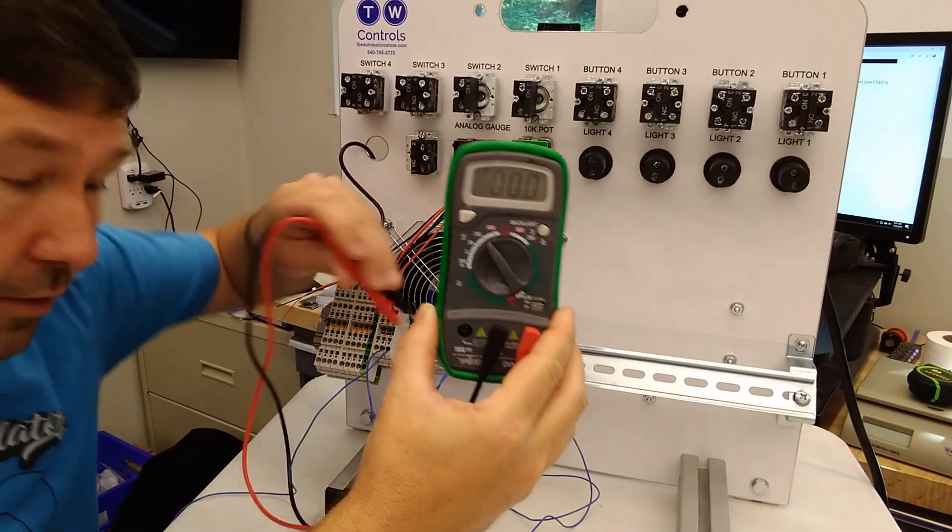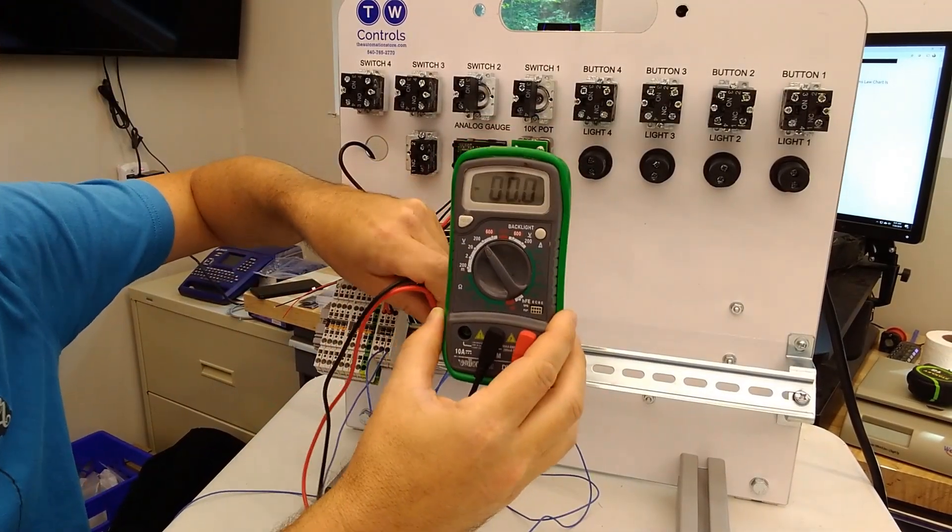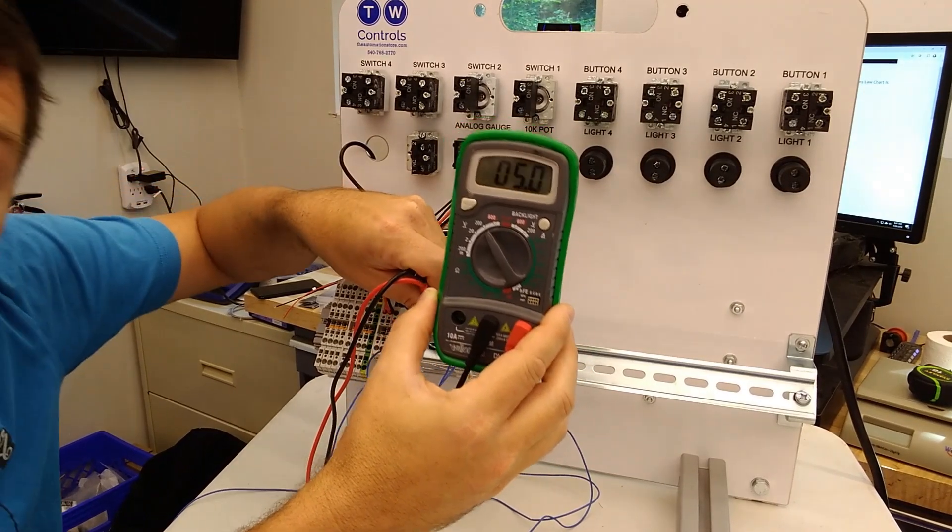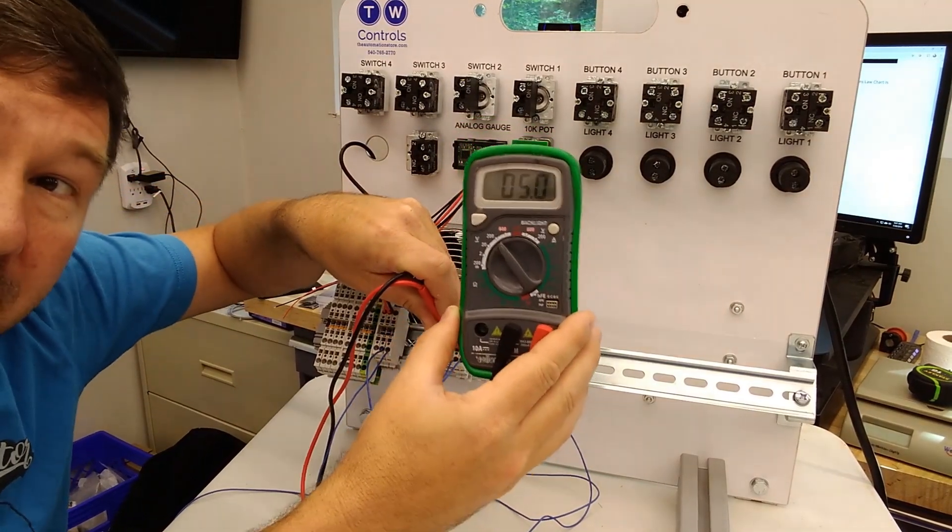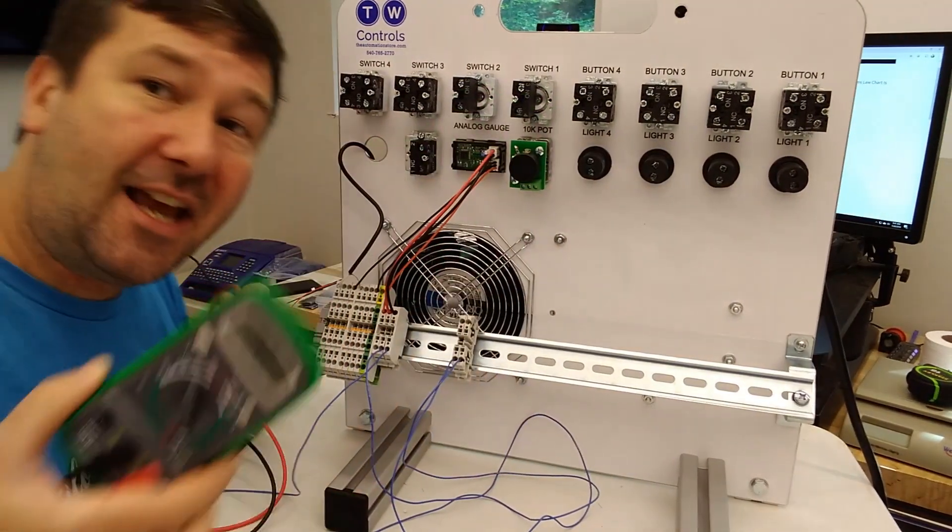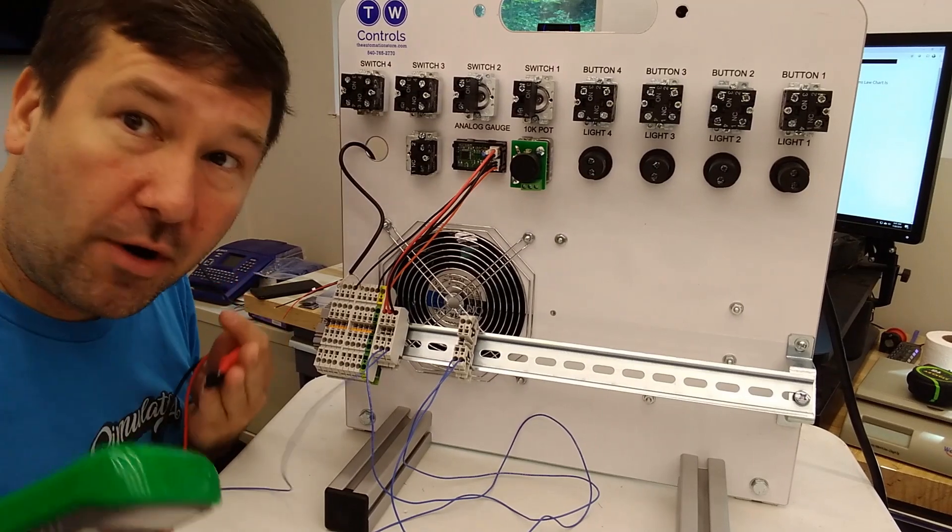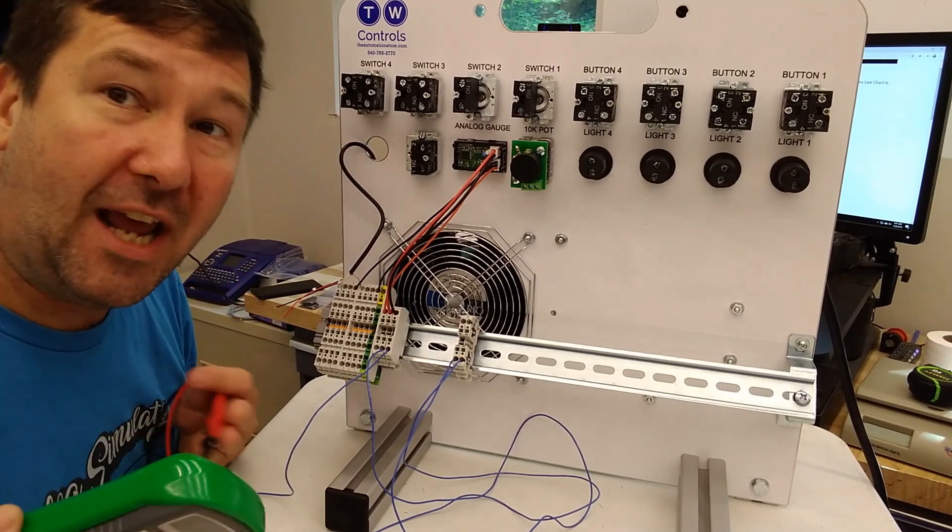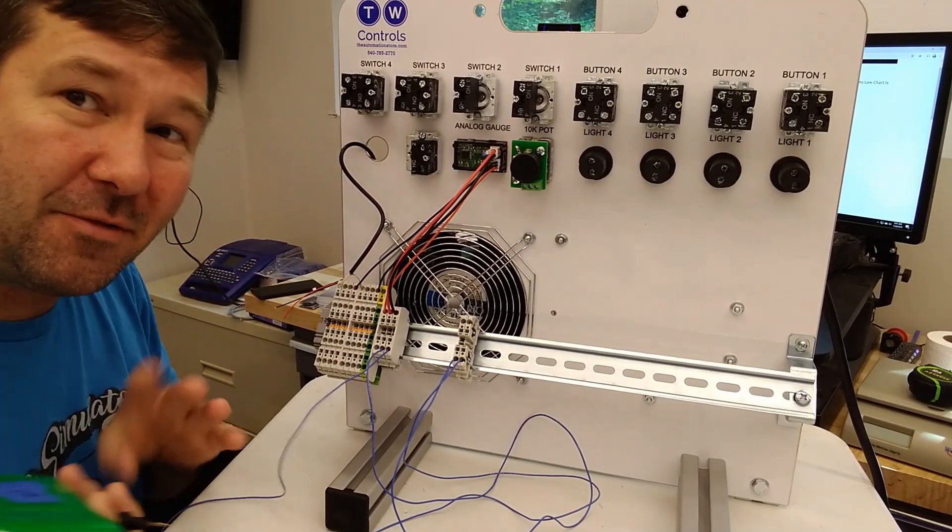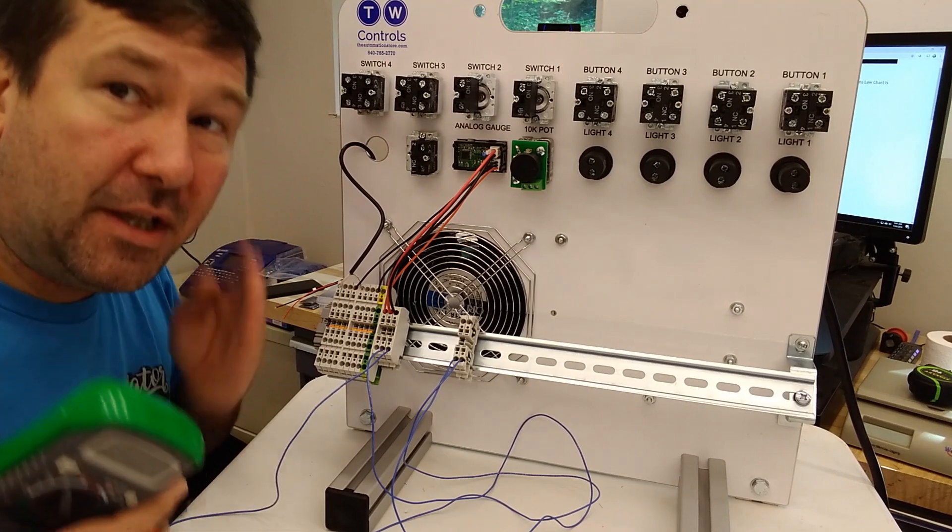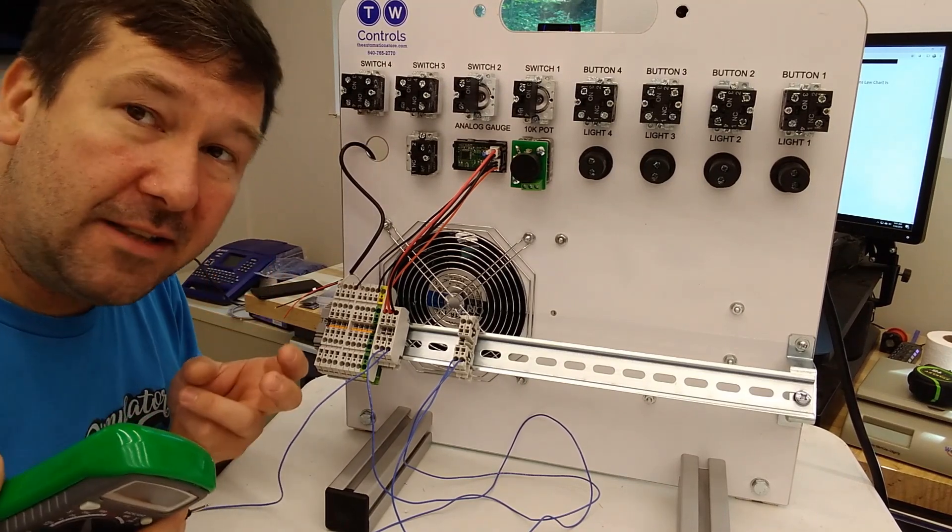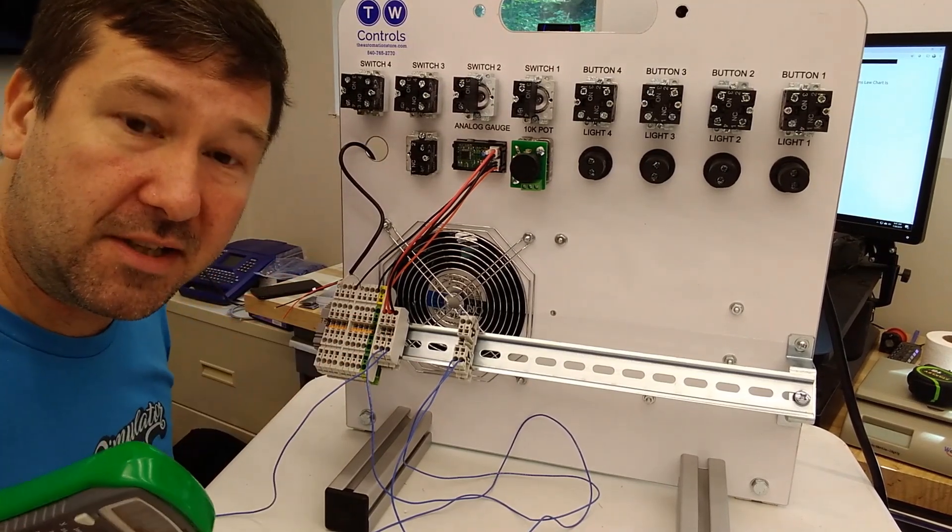Here I have a voltmeter and we're going to put it across it, and there you go - we have 5 volts across that. That is how a PLC or any milliamp input actually reads the signal. It doesn't really read a milliamp signal - it reads the voltage across the load resistor.